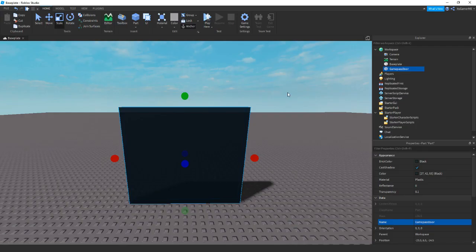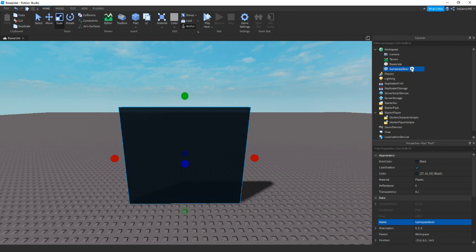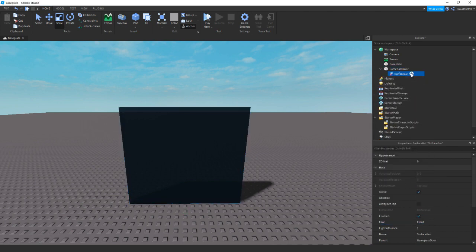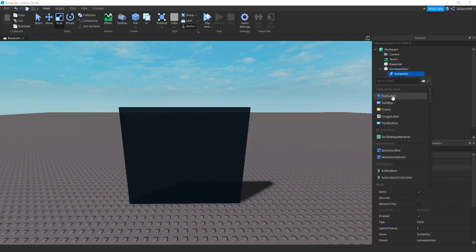And then the last thing I'm going to be doing is adding a Surface GUI. You don't have to do this, but it just makes the door look better. So click plus, Surface GUI, and then Text Label.